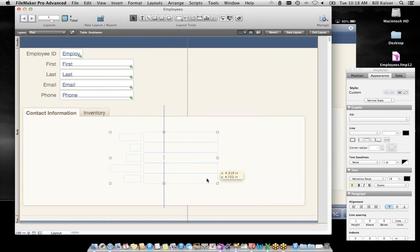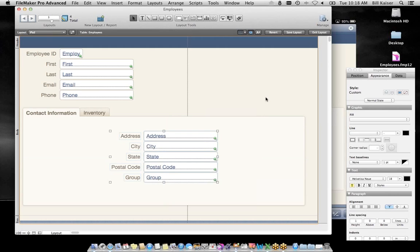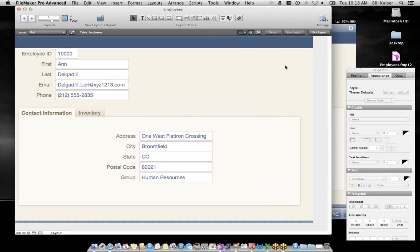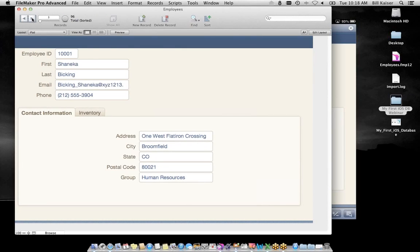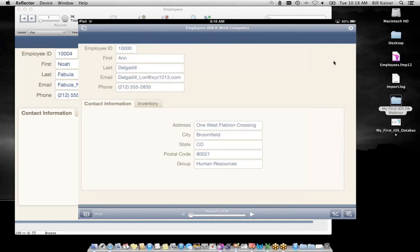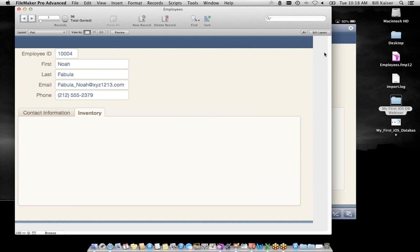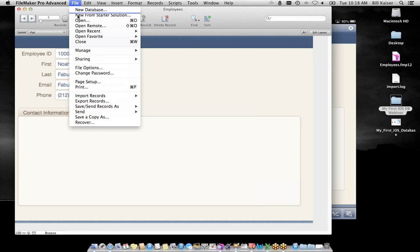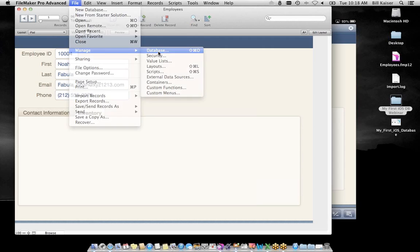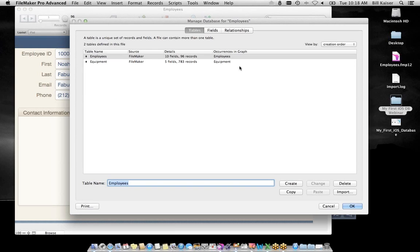Up here we have a tab control tool — this is how you add tabs to a layout, very common. I'll drag and drop, calling the first tab Contact Information and the second tab Inventory. We'll say okay, then exit the layout. In the background on my iPad, you can see we're starting to have an interface — I can tap on the different tabs. We don't have the data there yet, let's build that out.